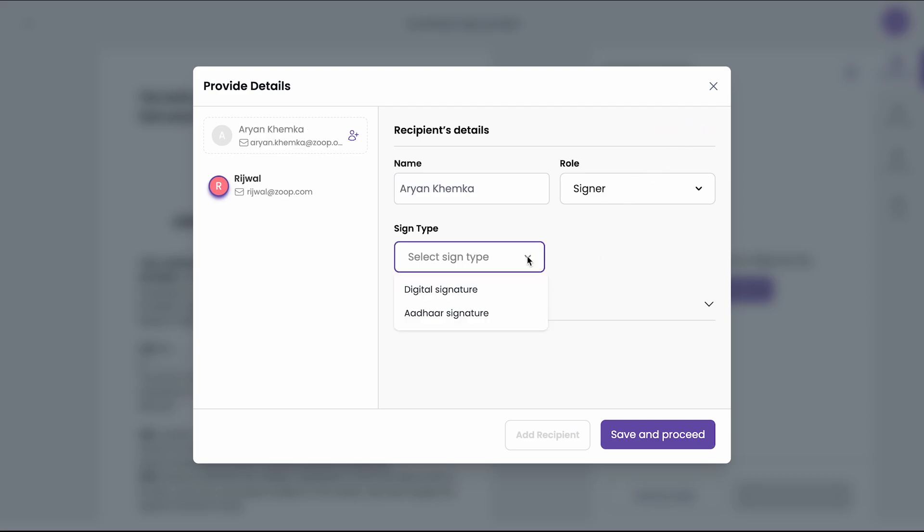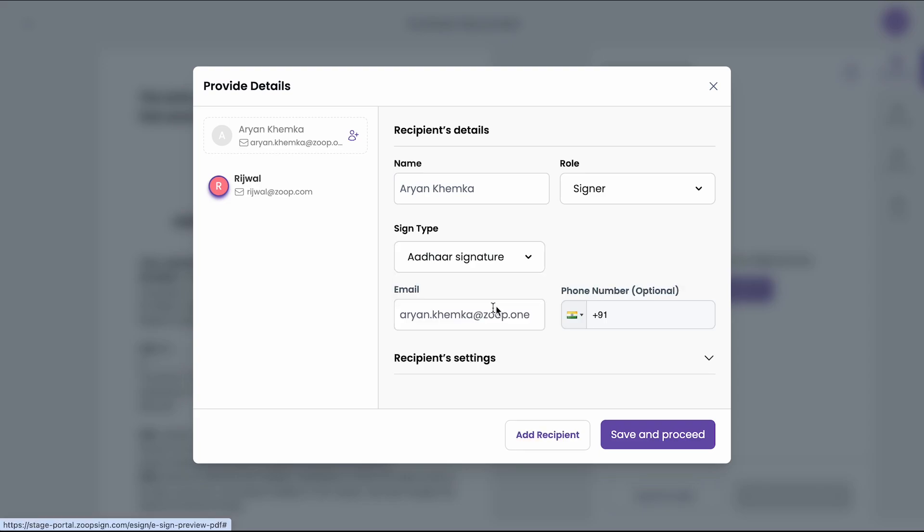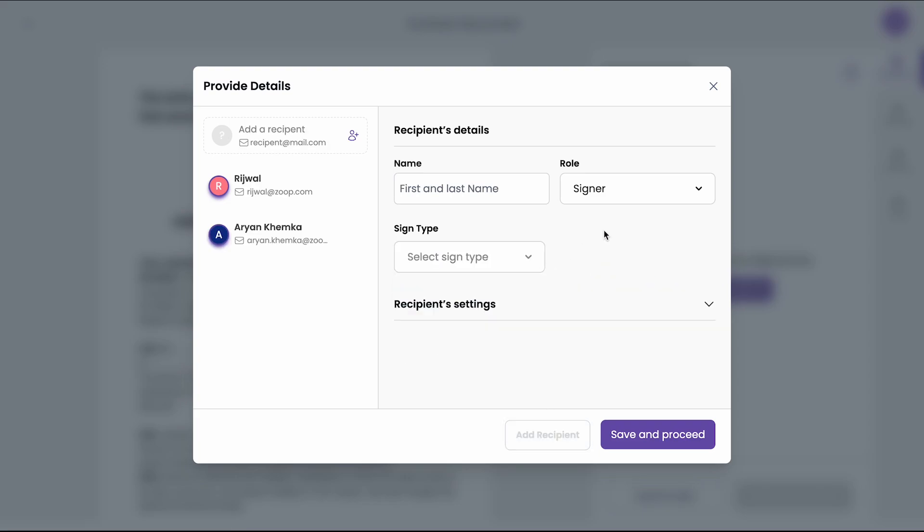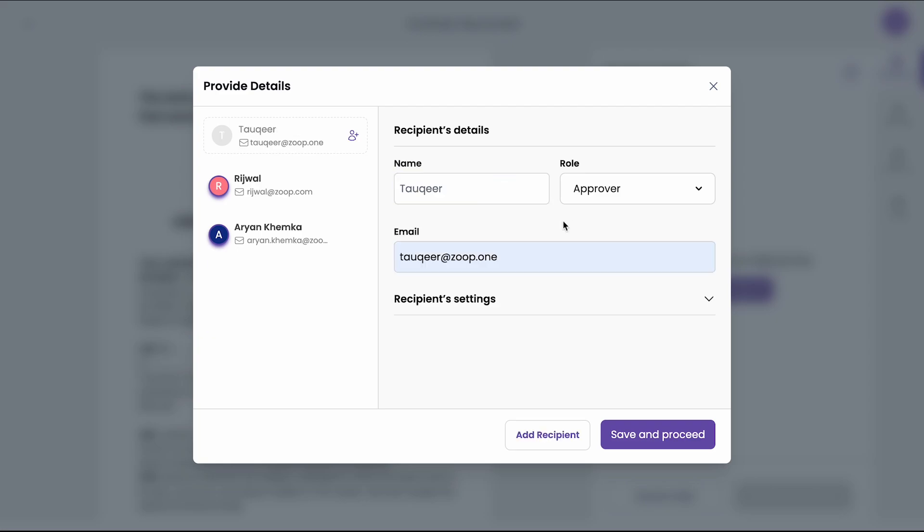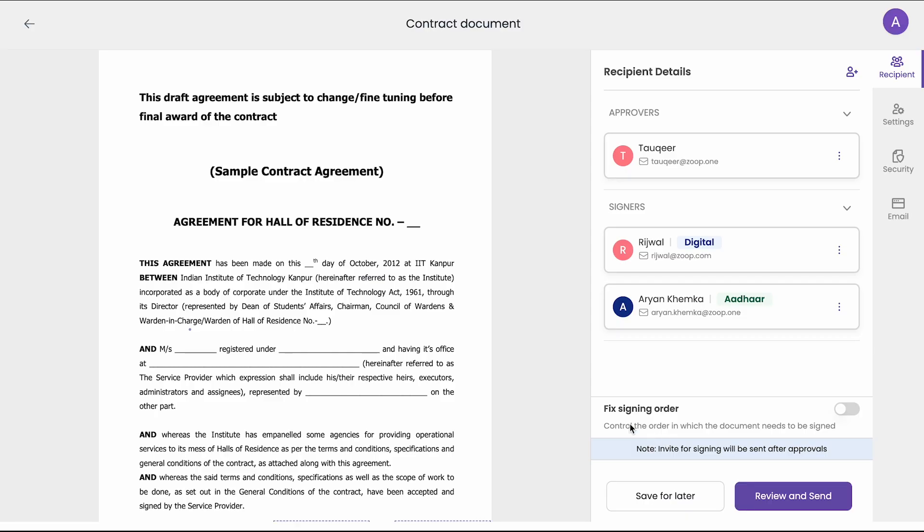I will select the sign type as let's say Aadhaar. And now I want to add an approver. So I will click on add recipient and I will add an approver's detail. So I have added the approver's detail as well. Now I will click on save and proceed.